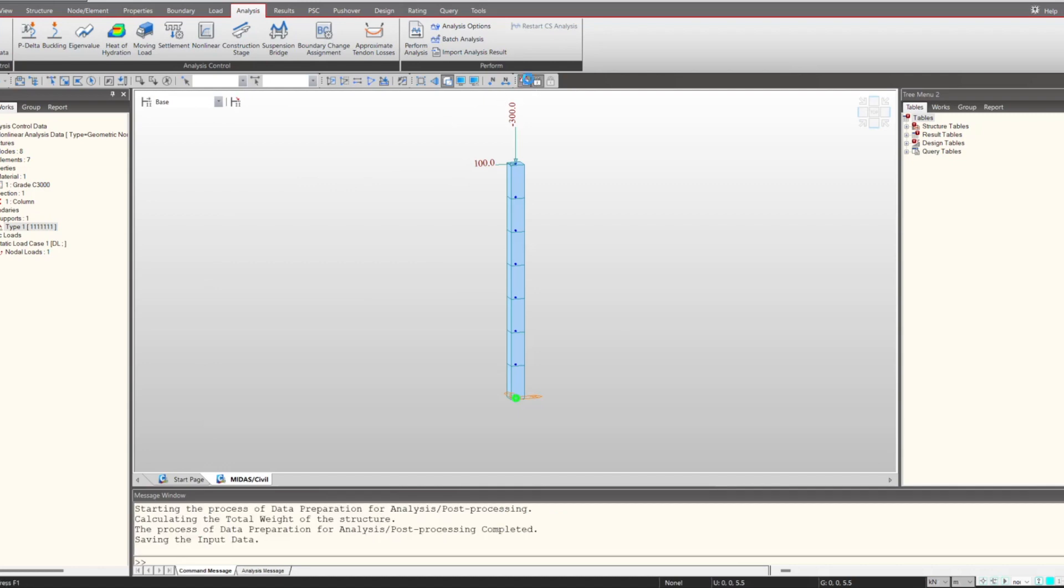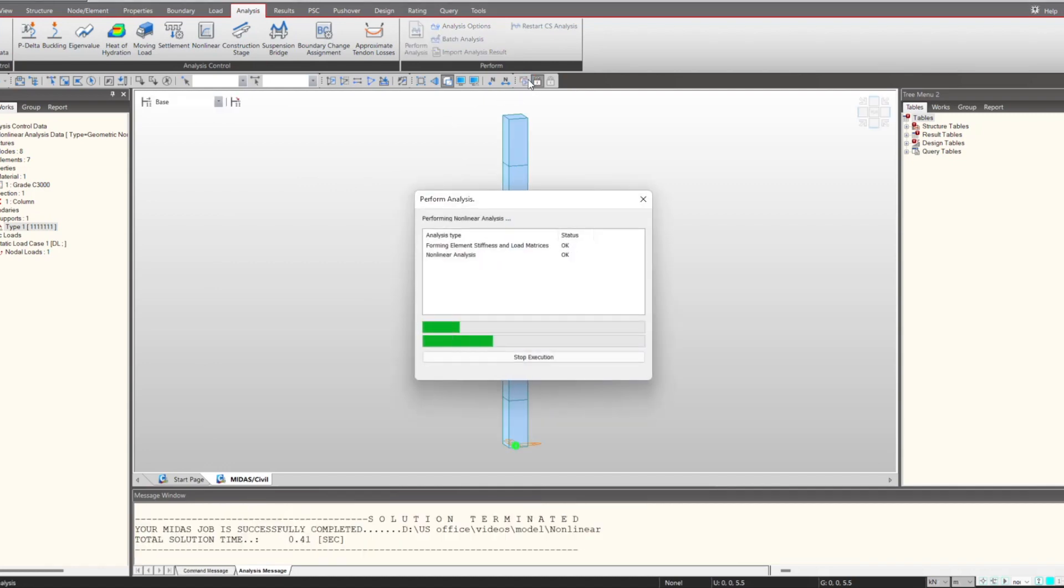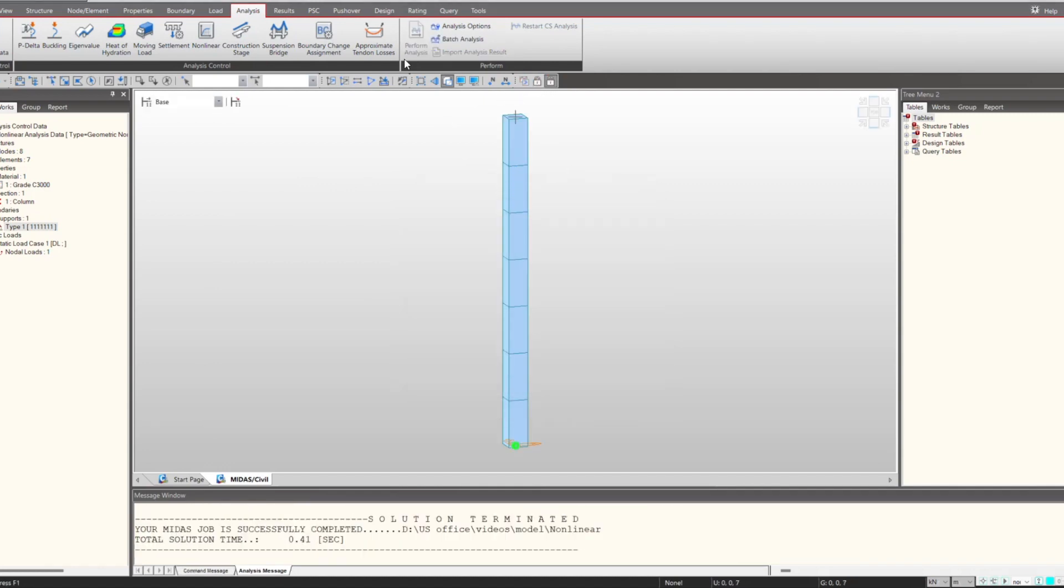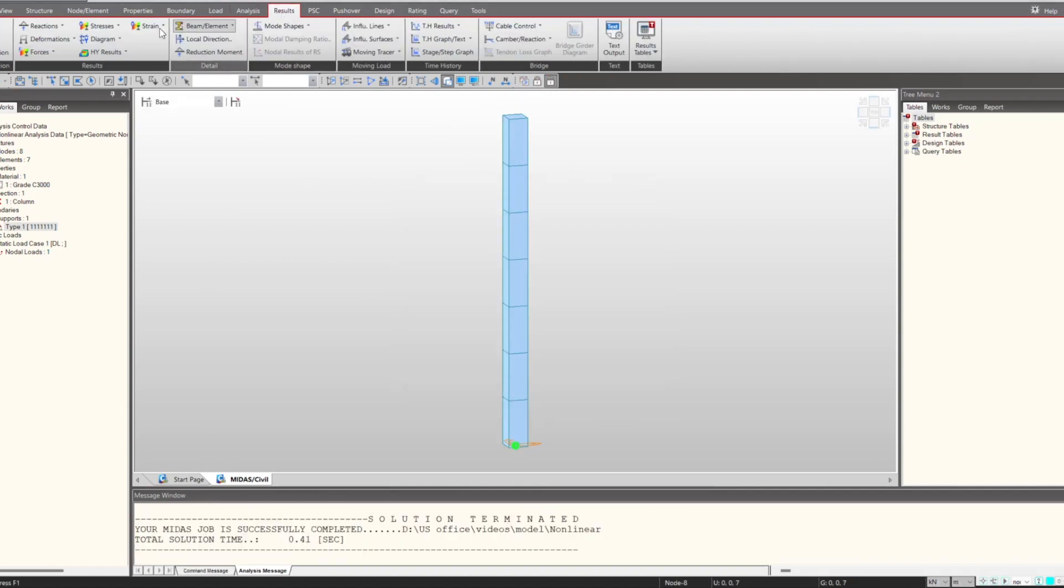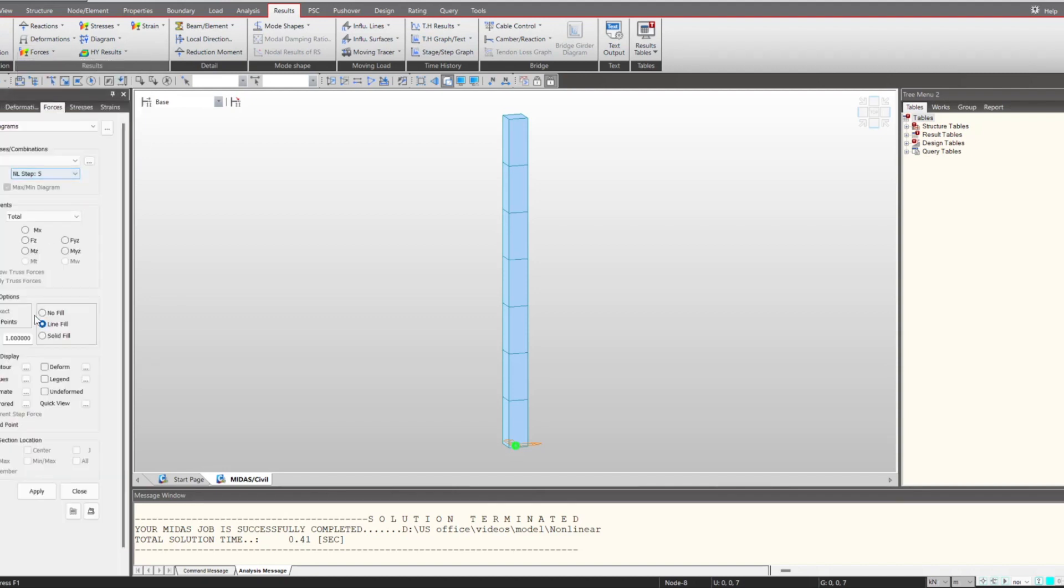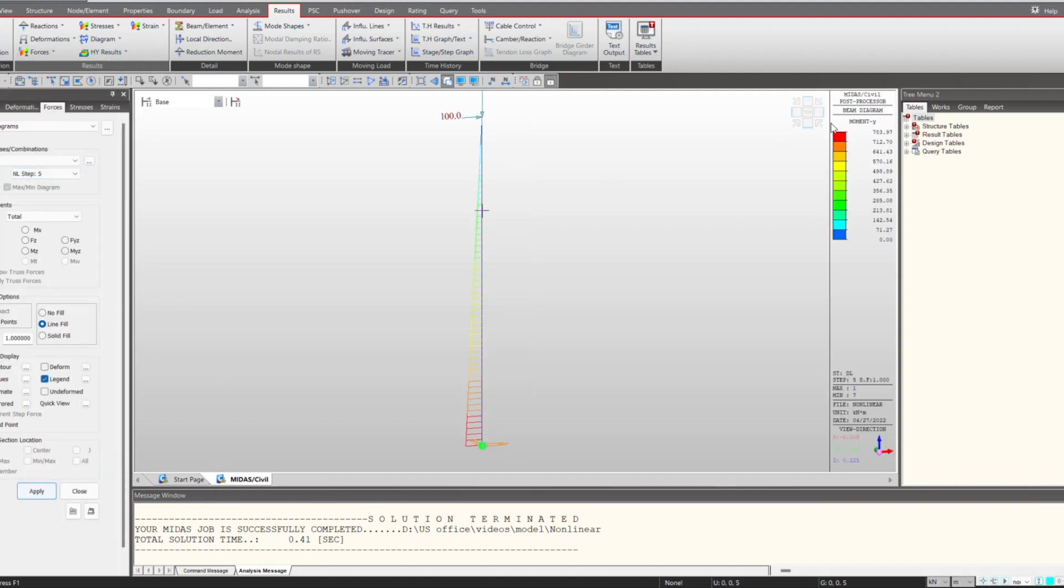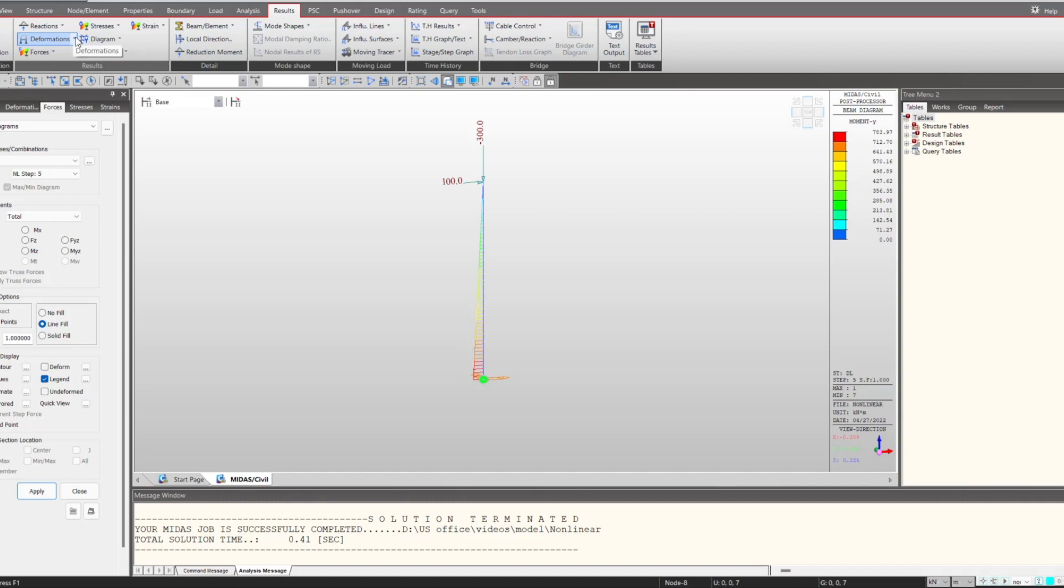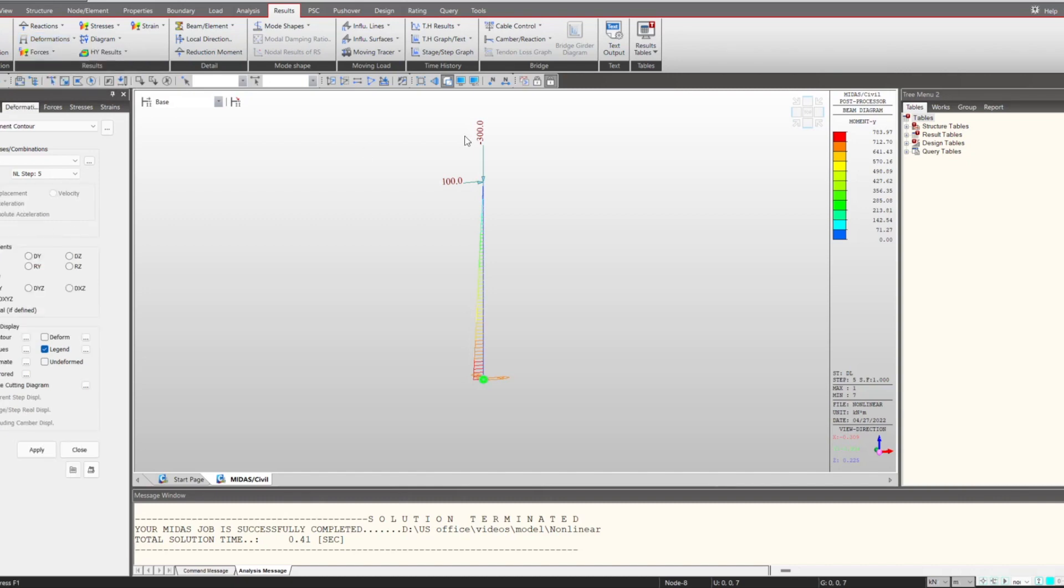Now if we check the bending moment value, you can see there is an increment of 83.97 kilonewton meter. That is because of the deformation that must be coming with the 300 kilonewton force.